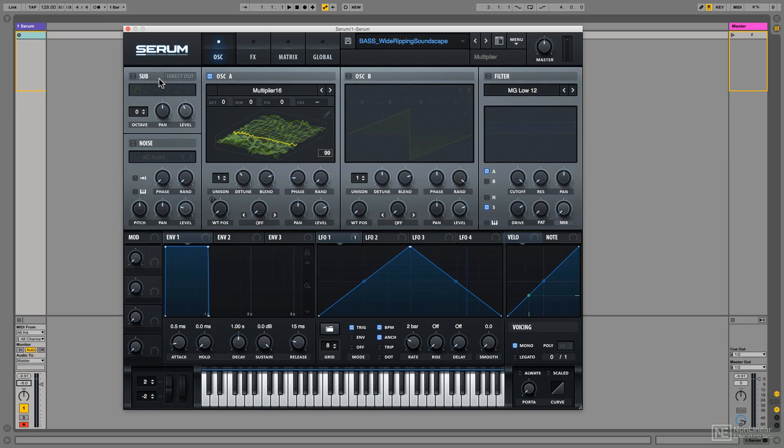Furthermore, when creating wavetables, usually you want to be modulating wavetable position to hear how it sounds when you're moving through it. After all, it is wavetable synthesis. Most of the interest comes from this wavetable position modulation.